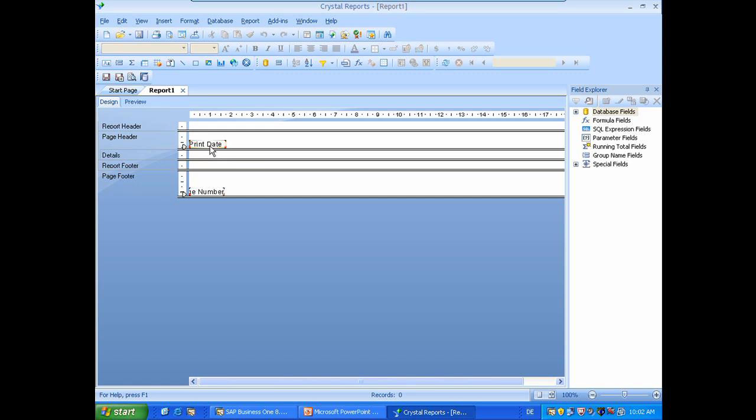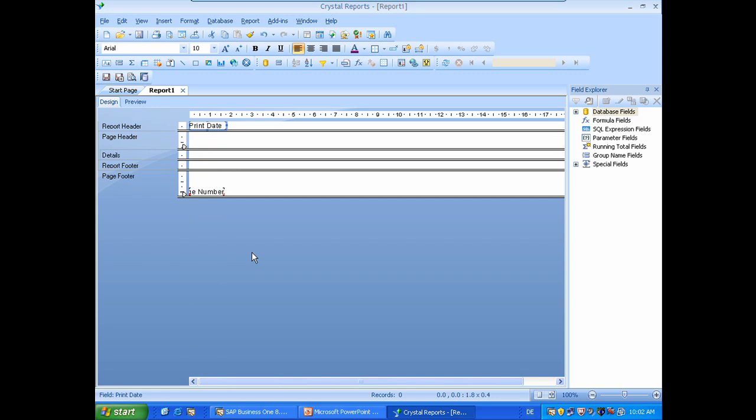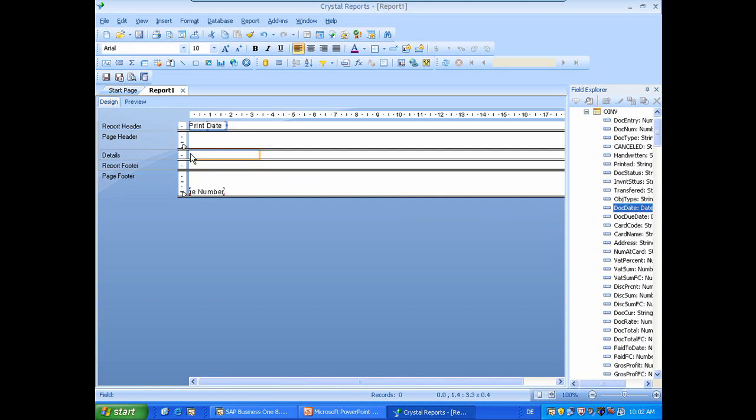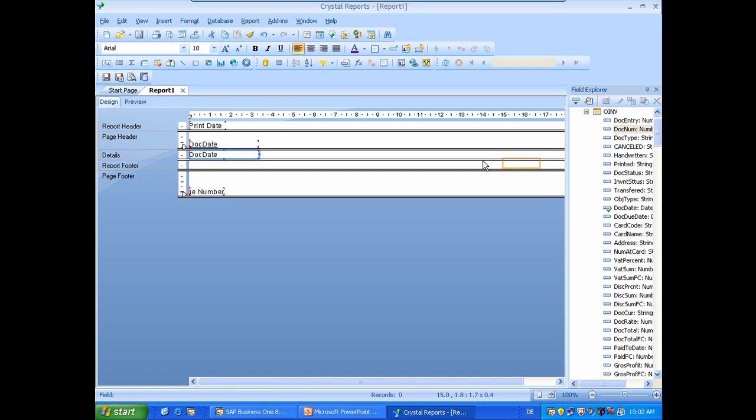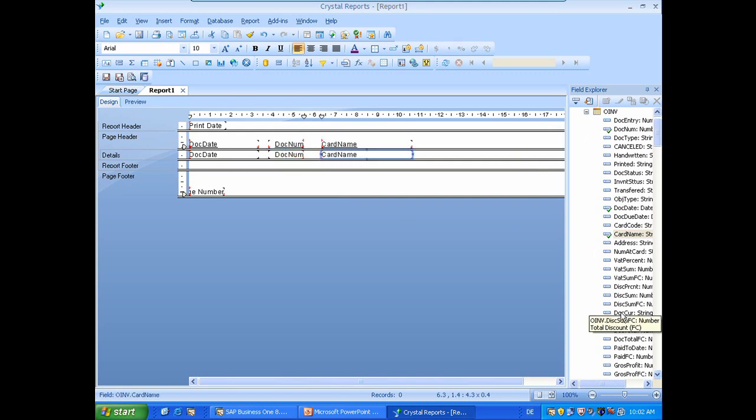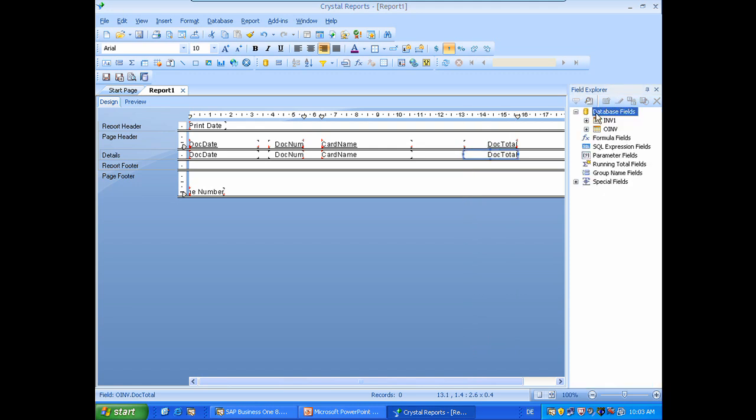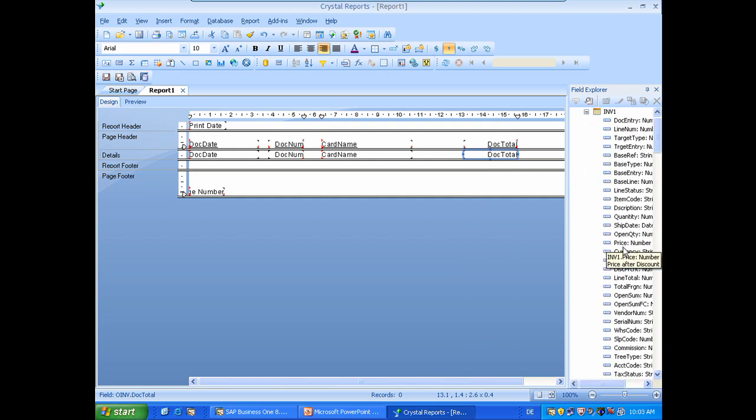So first of all we will move the print date to the report header because we will just need it once on the report. And we will now start selecting database fields. So we will start here with the date which is the document date. Let's see where it is. Document date. And we will drag it into the details section. Then we will continue by using for example here the invoice number which is the document number. Then the card name which is the business partner name. And last the total of the invoice which I will also expand a little by clicking on the left border which is not so easy.